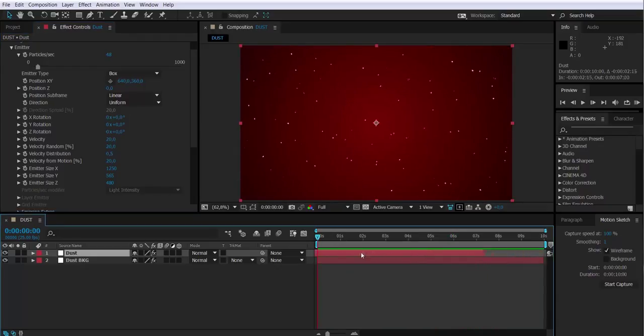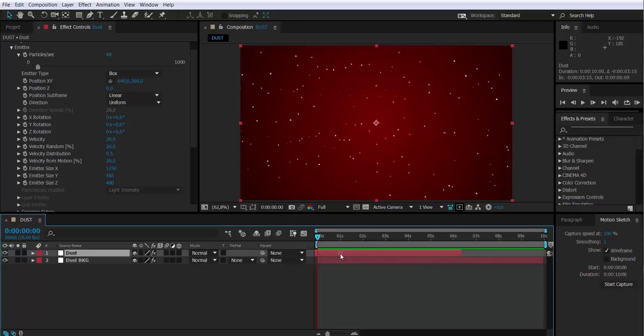Let's have the particles to be already on the screen when we start, so I'm just moving the layer on the timeline.